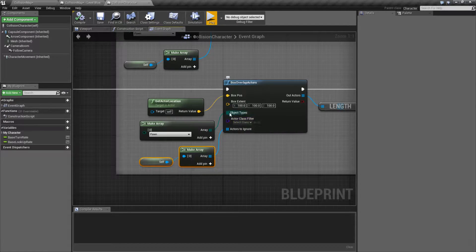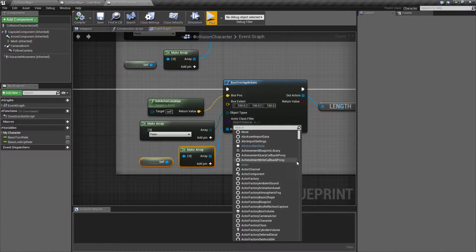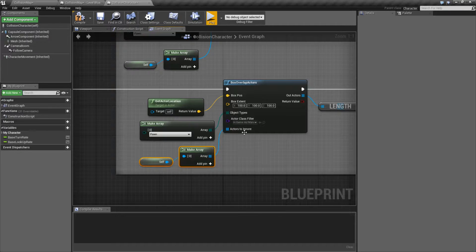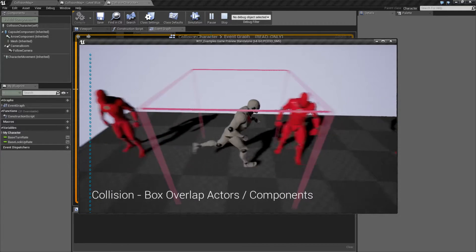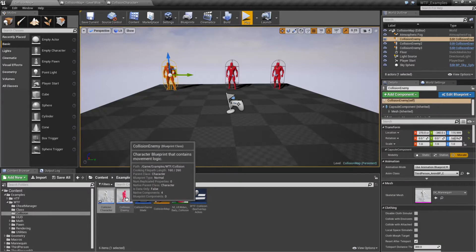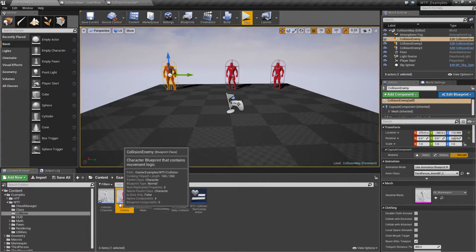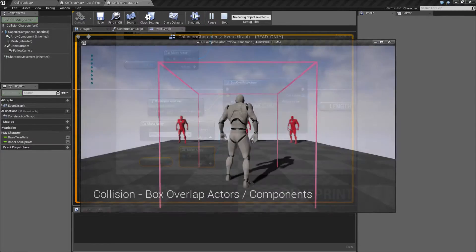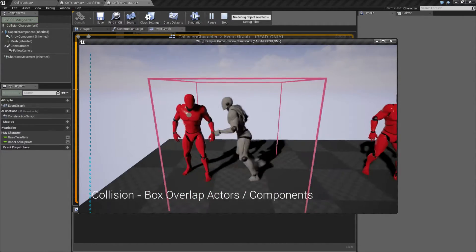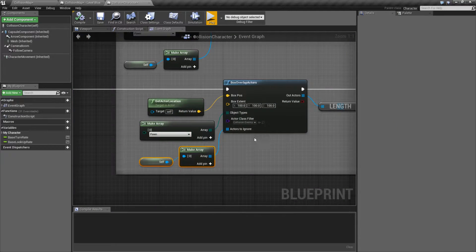The Actor Class Filter is basically in addition to the object type — which actor types or classes do we want to check against only? If I was to change this to, for example, an in-game ad manager, only thing I've changed is this to the in-game ad manager. We'll go ahead and run this again. We'll go over to our Pawns and you'll notice we have no results. My Pawns, if we look at them, are of type Collision Enemy — they are a Blueprint called Collision Enemy. So I'd have to make sure that my filter is for Collision Enemy. We'll hit Play again. I can walk up to them and now you'll see they're showing up as an overlap.